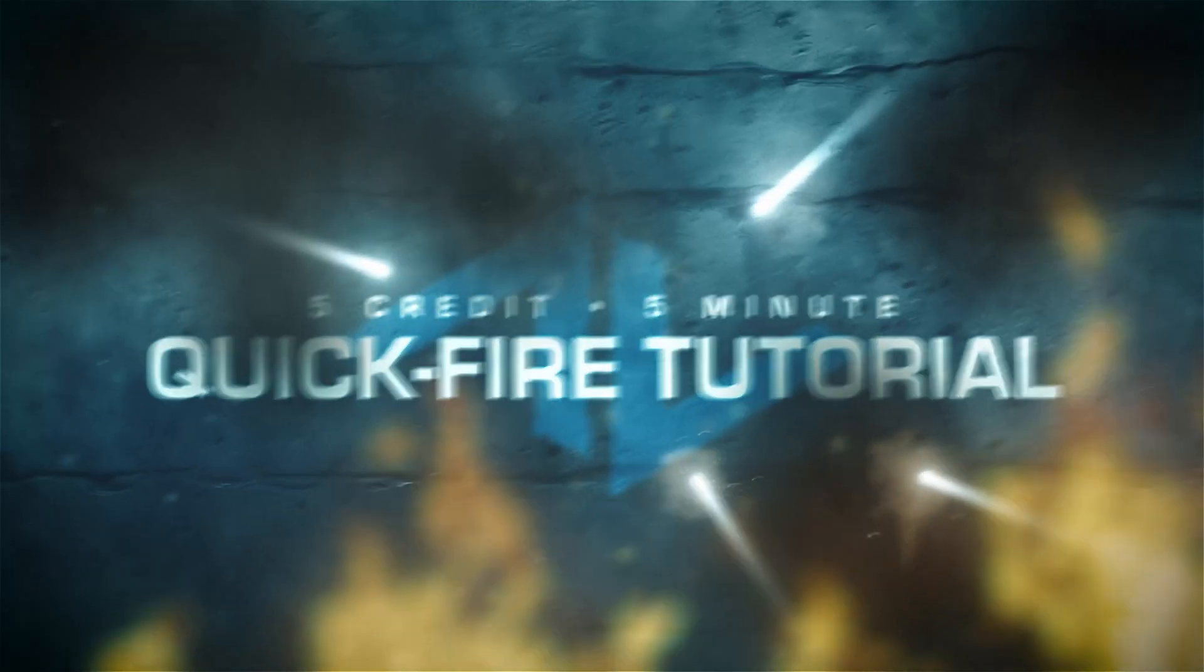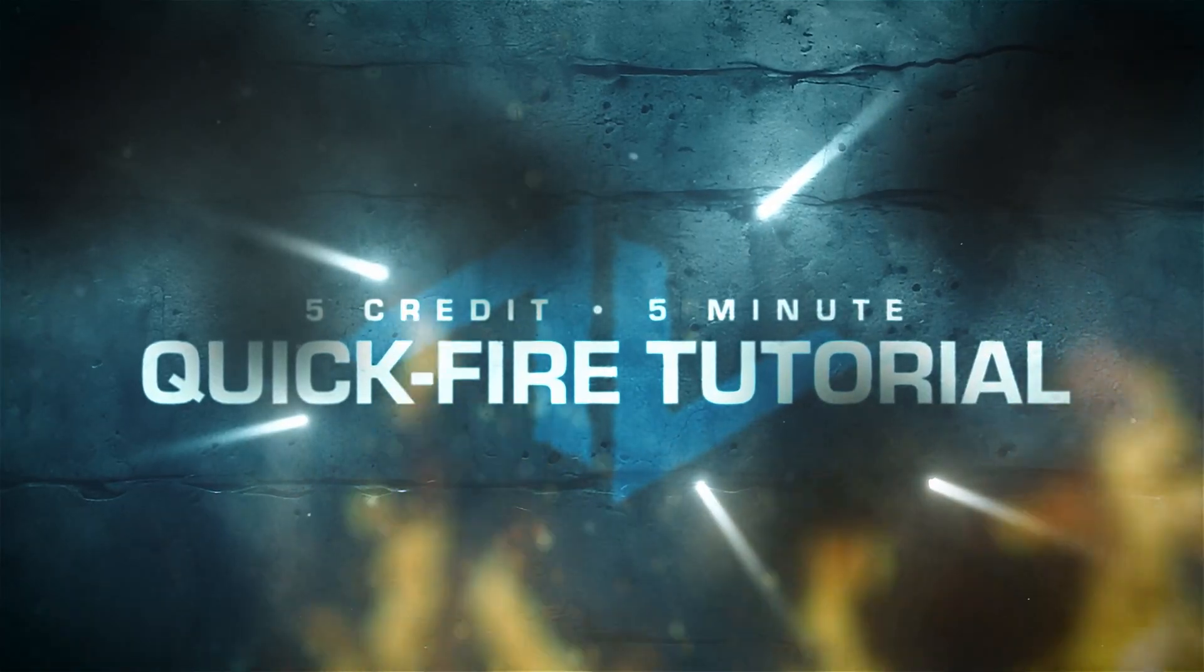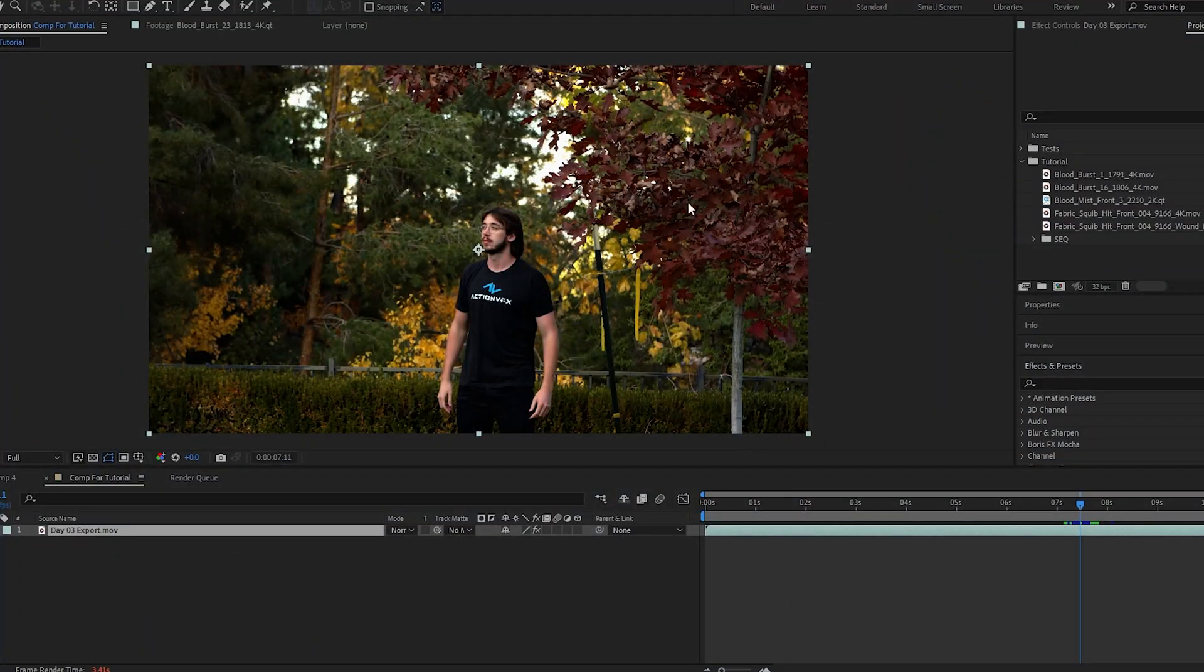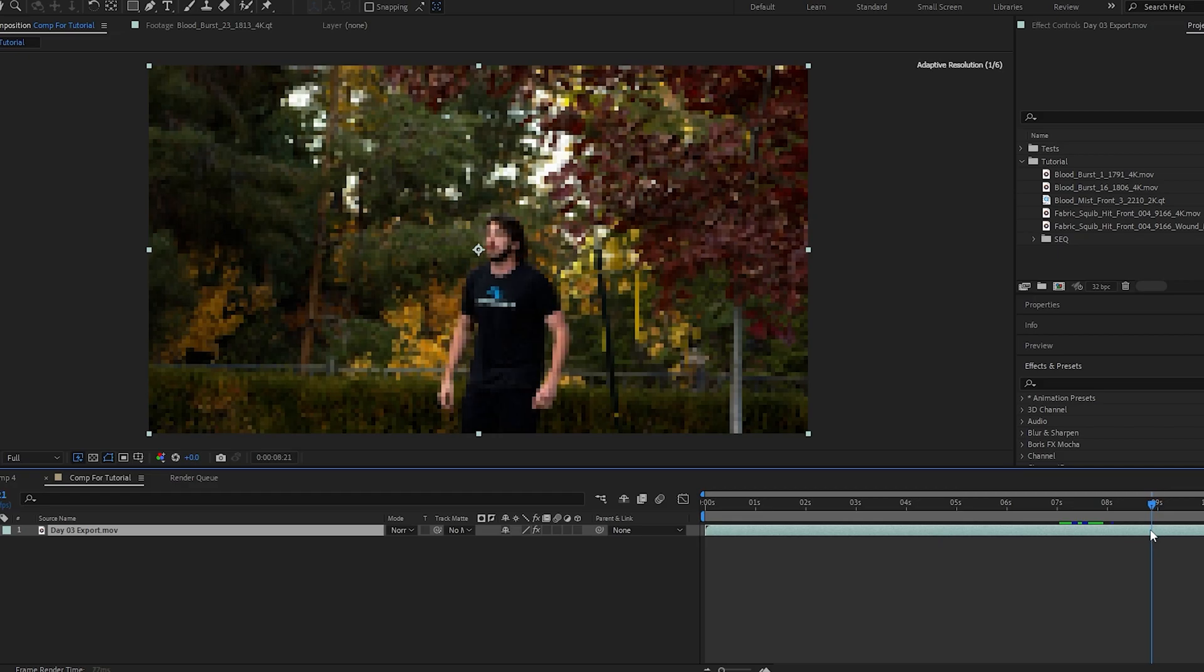For five credits or less. First step is to bring our footage into After Effects. Once you have it set up, scrub to the first moment of impact where you want to get shot.